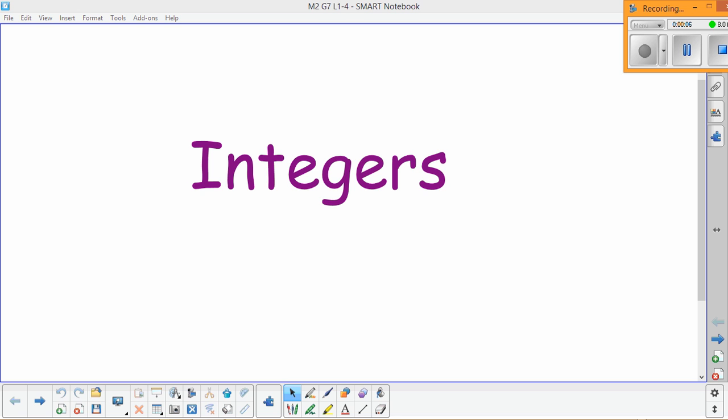Today we're going to discuss the first few lessons — lessons one through four in Module 2 for Grade 7. This module deals with integers and rational numbers. Integers simply means a whole number; you can put it on a number line and it's either positive or negative — no fractions, no irrational numbers.